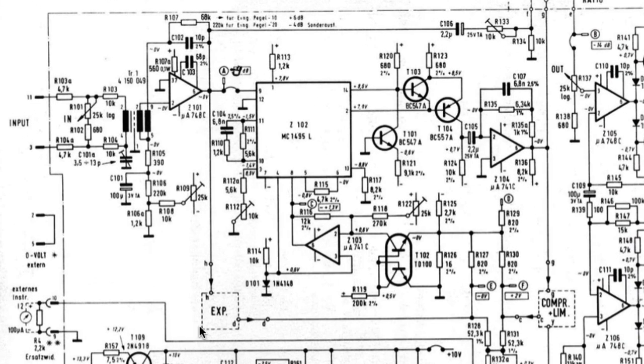Now it can act as an expander or a compressor limiter. And the sidechain circuitry for the expander and the compressor limiter modes are given on another page.